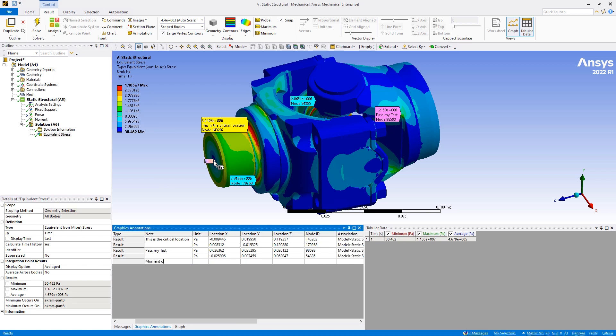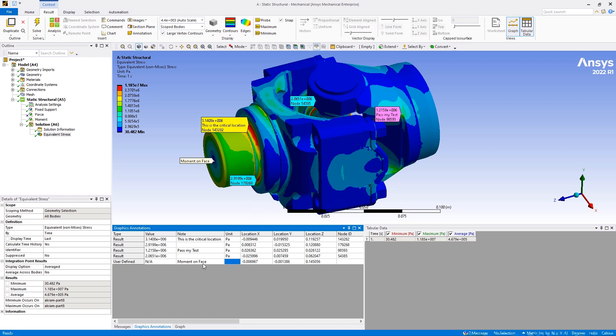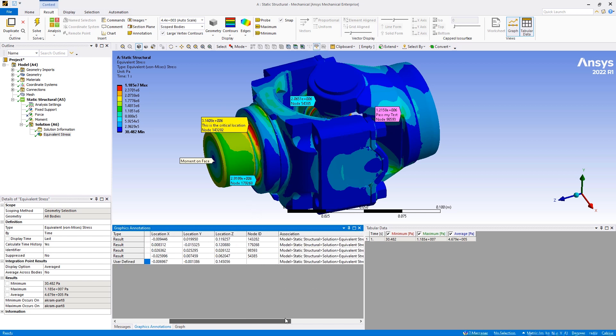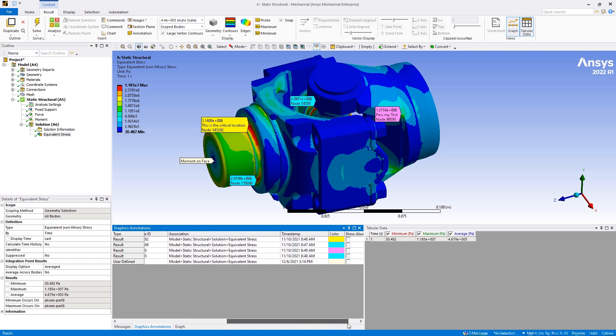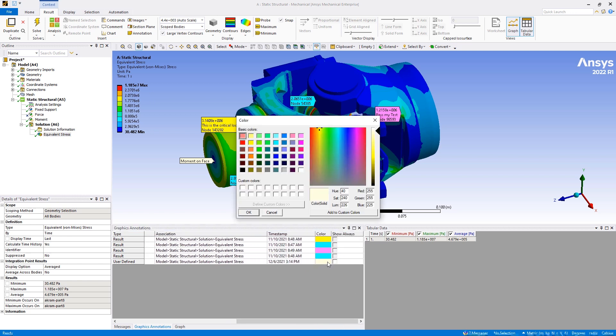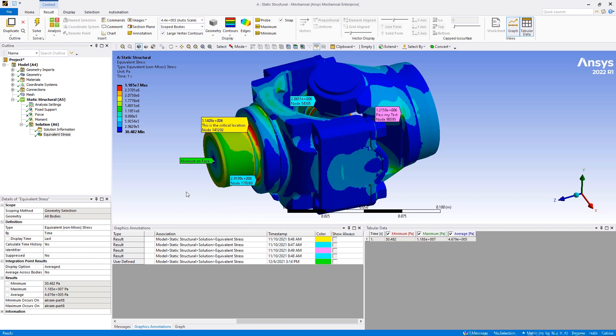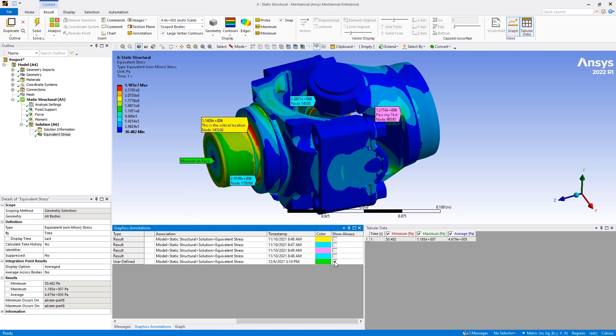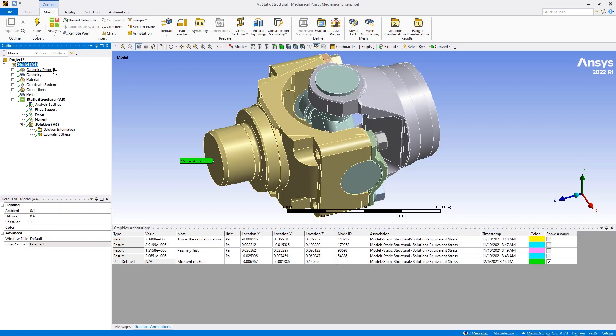The graphics annotations window also has a new column that enables you to change the color of a label. This is a general visual improvement you can use to distinguish between specific probe's values or between desired labels. And the new Show Always column enables you to display user defined annotation labels continuously when you select the checkbox. The associated labels remain displayed regardless of the object you select. This tool is a visual enhancement that lets you provide context for an area of interest on your model.